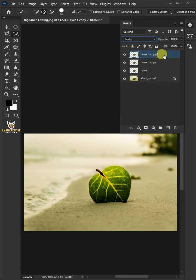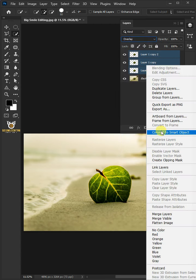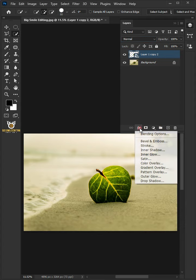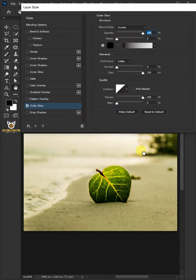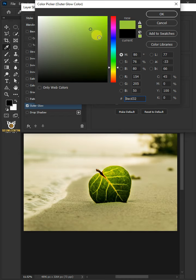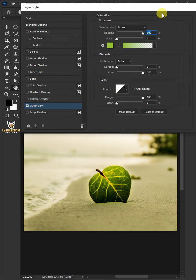Select the three layers by holding down Shift key, then right-click and convert to Smart Object. Click the FX icon and choose Outer Glow. Click the color box in the color picker, choose greenish yellow, then click OK.